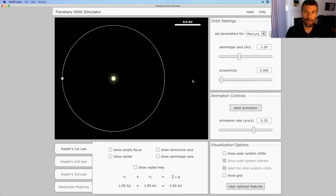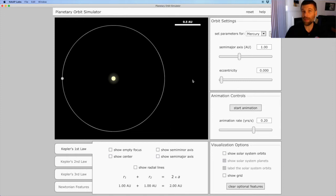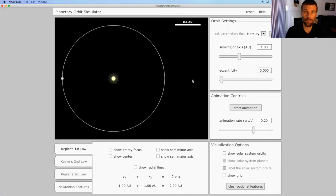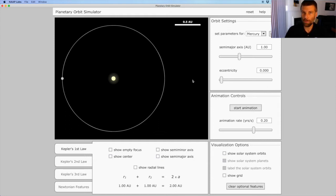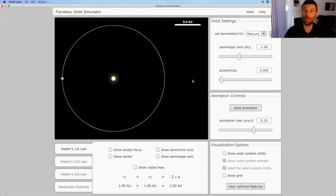Right now, this orbit is perfectly circular. But if you imagine taking this circle and stretching it out, as I do when I increase the eccentricity, rather than having a single center that defines the edge of the circle, instead, the ellipse is going to have two foci. And the distance between the foci determines the shape of the ellipse that gets created.